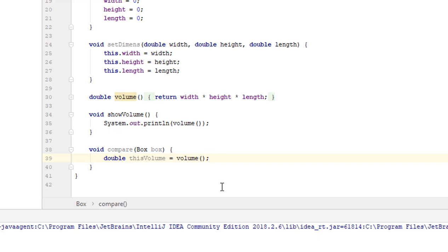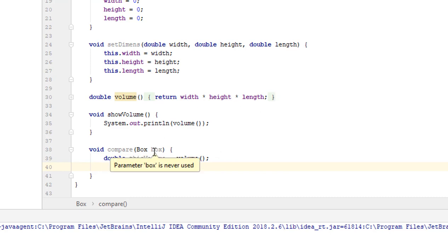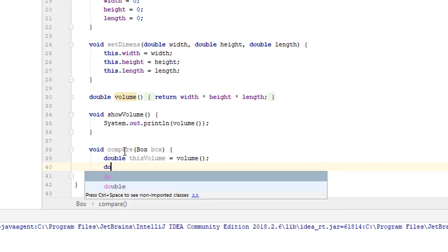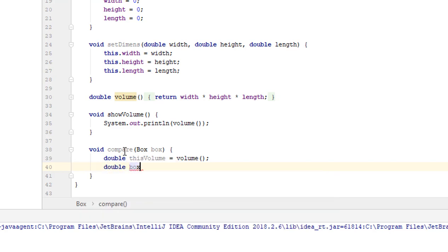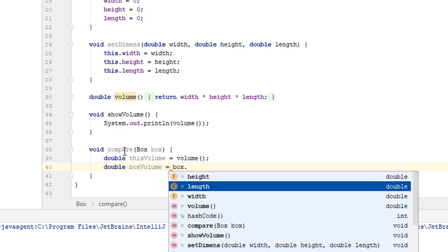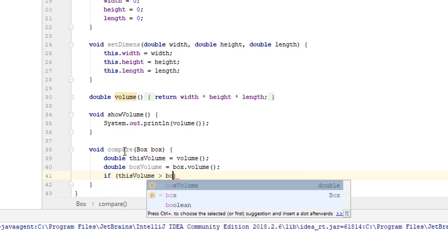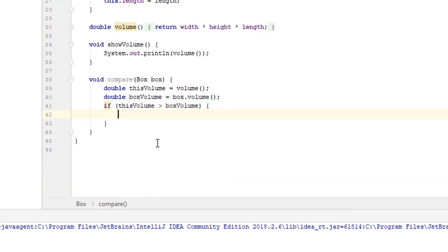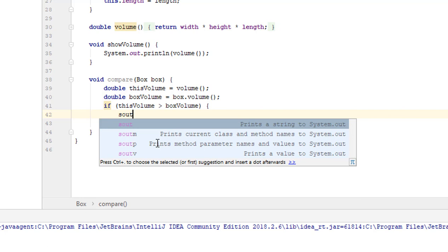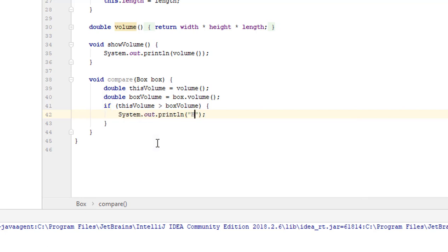We will calculate the volume and save it in variable thisVolume. The same we will do with the other box we will compare with. Type double and name it boxVolume. Now we will call method volume on this box — type box.volume. Then specify a condition: if our first box, the one from which we call the method, is bigger in volume than the box we are comparing it with, print out 'our box is bigger'.